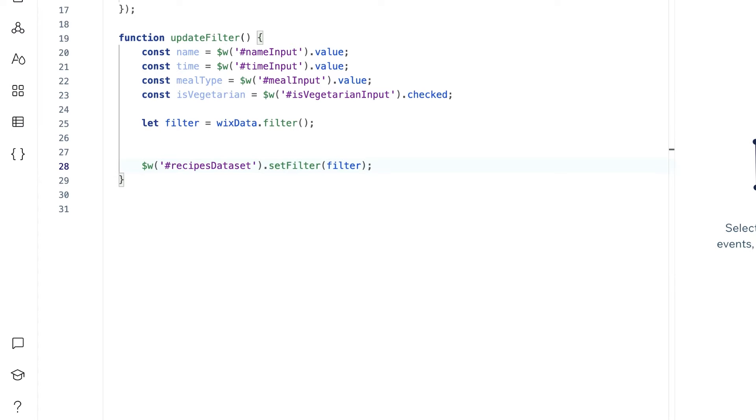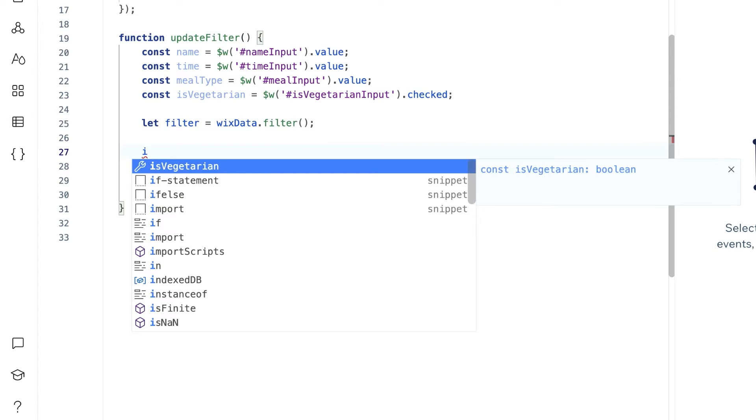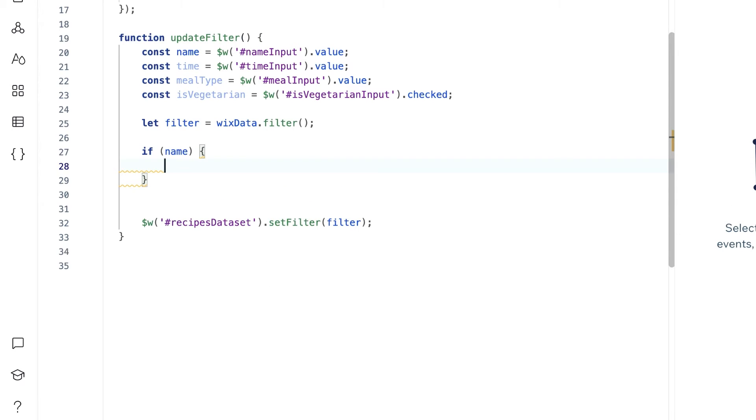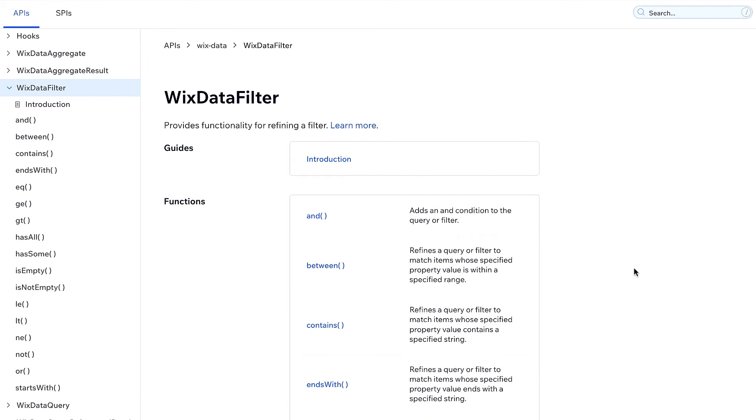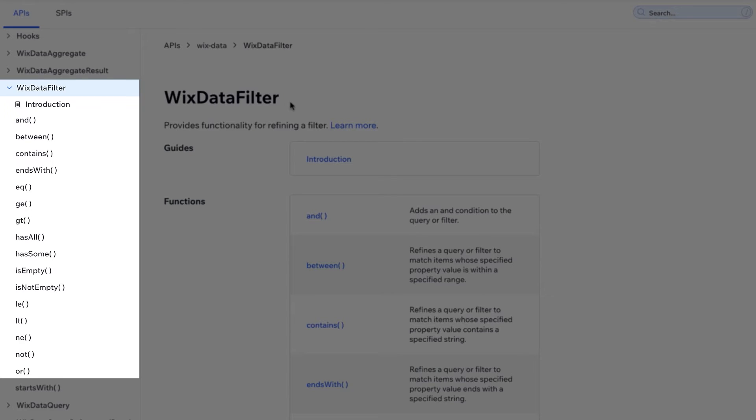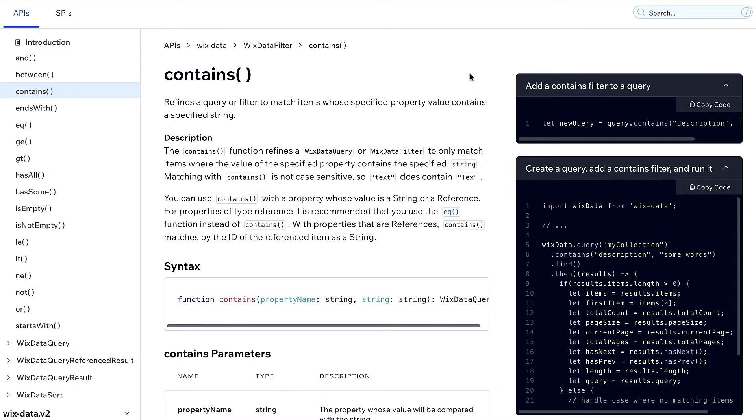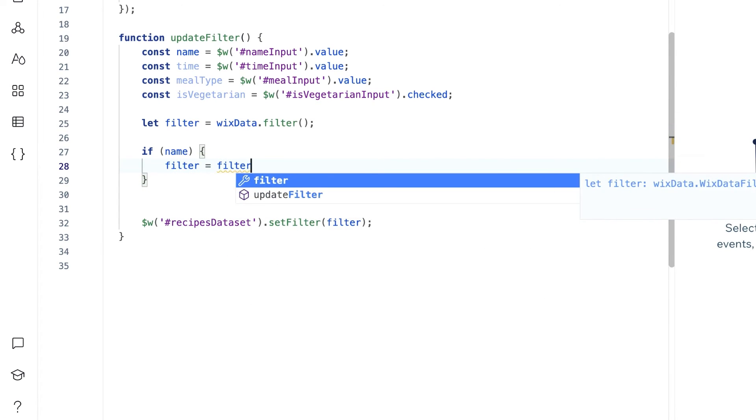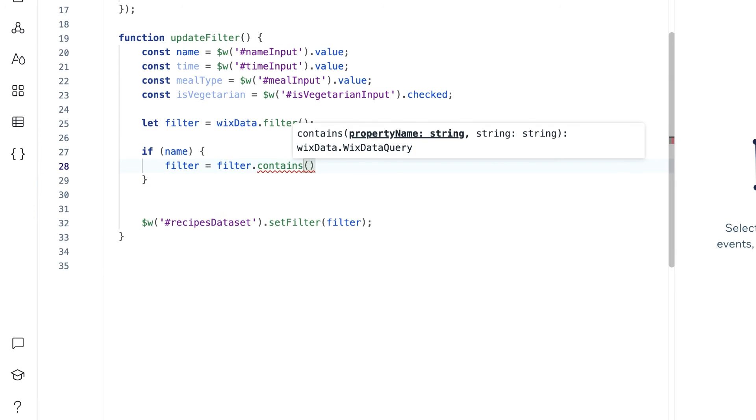For the name input, first we would check if the input value is not empty or undefined, which we can represent with if name. We would want to filter our data based on whether the user's input matches any part of the item's name. In the Velo API reference, you'll find a list of all the functions that you can apply to your Wix data filter object. For the name, we can use contains.